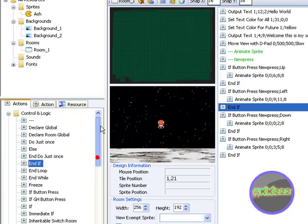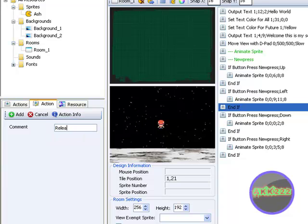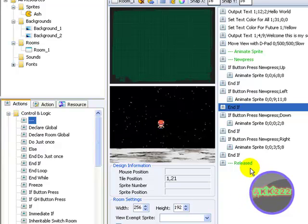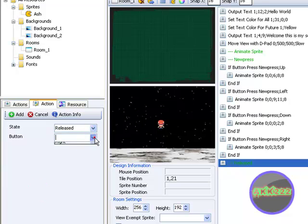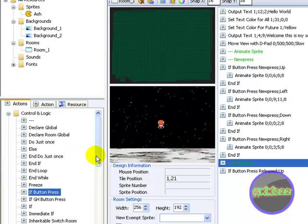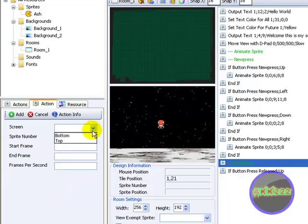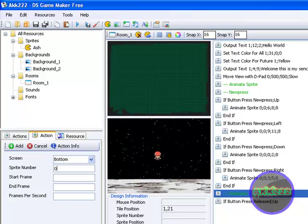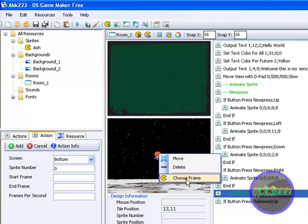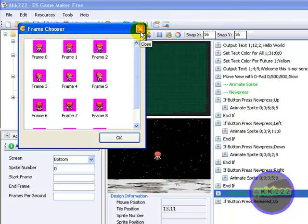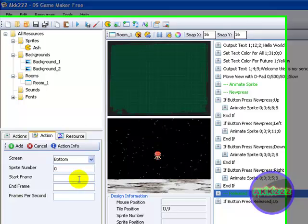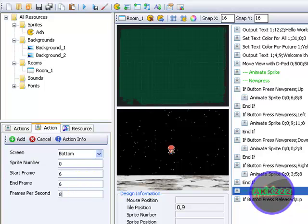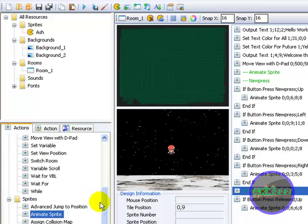OK. Now what you want to do is 'is button press release' — up. And animate the sprite, screen bottom, sprite number 0. So the start frame — that's 6. Start frame 6, end frame 6, frames per second 8. OK, end that if.